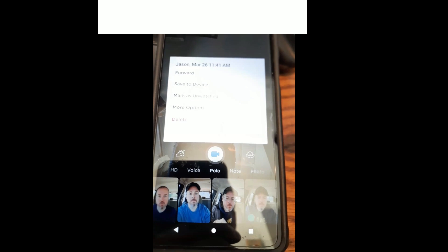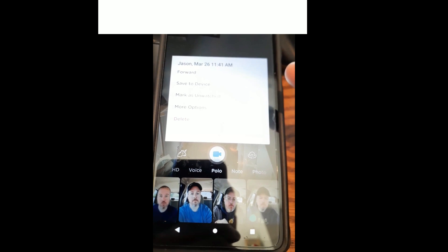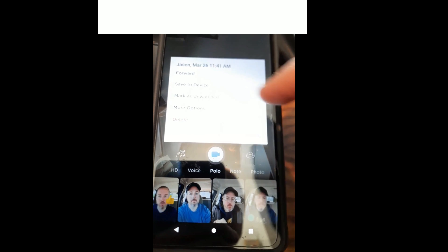You're going to see at the bottom: delete, more options, mark as unwanted, and save to device. We're going to hit delete.